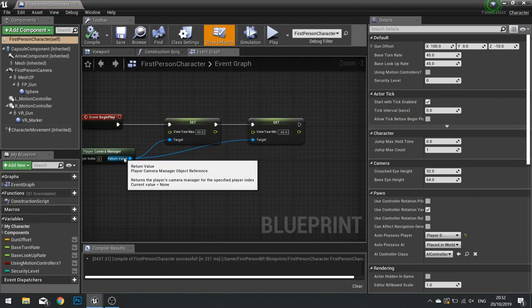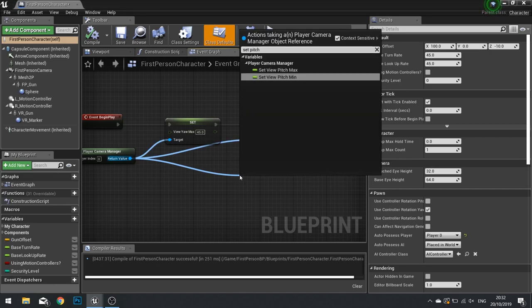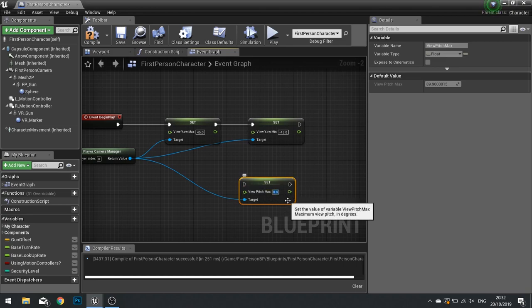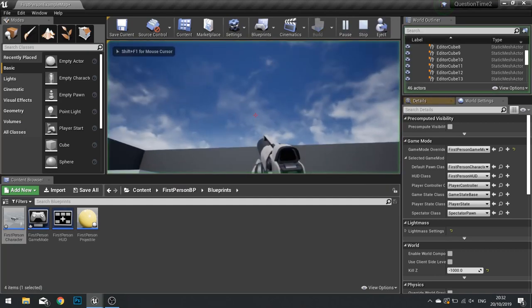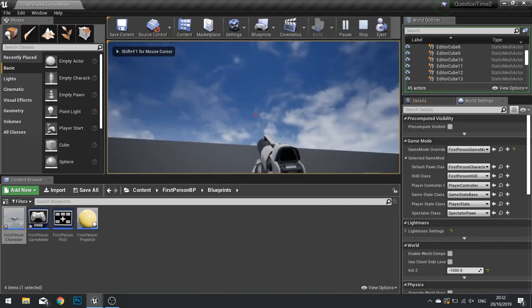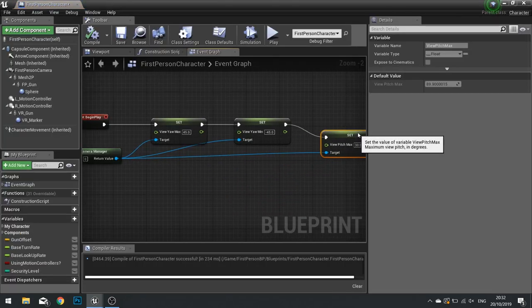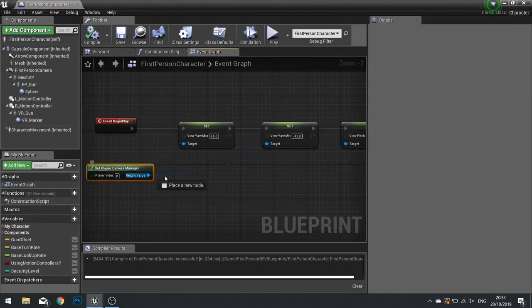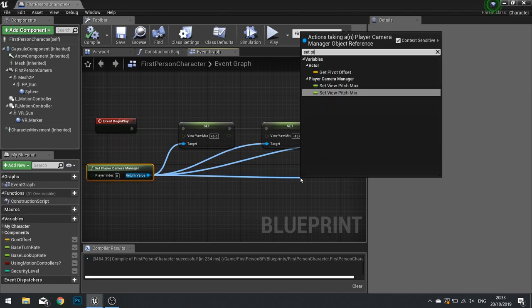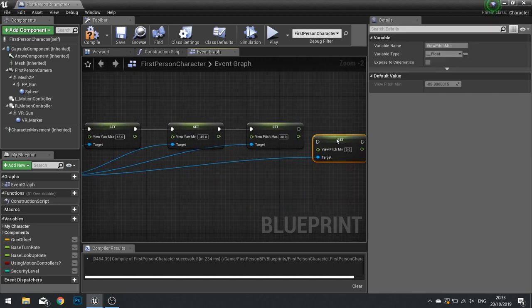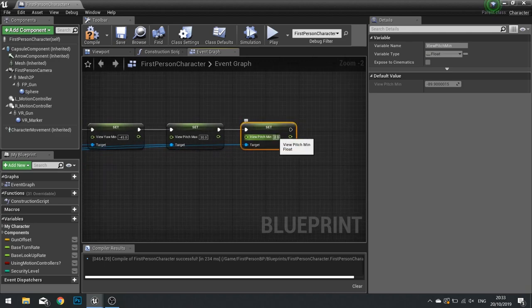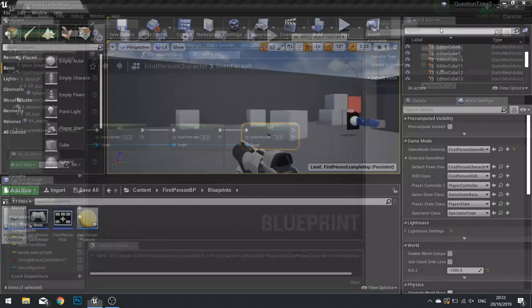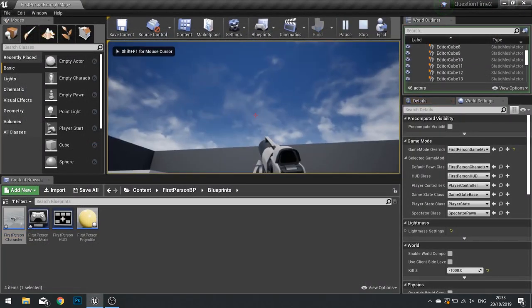We've got yaw, but we can also do it for the pitch. So we go pitch maximum and we can say maximum of let's say 30. And I can now no longer look all the way up. It caps me off. I'll do the same for the underneath. It should be exactly the same node but minus 30 instead. Set pitch min, and this would be minus 30.